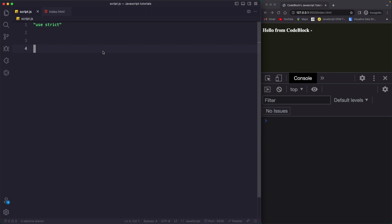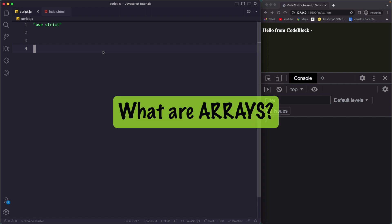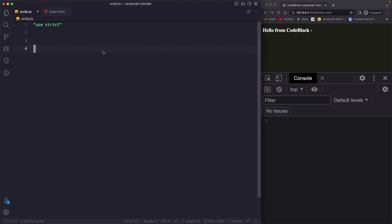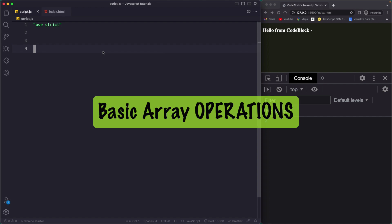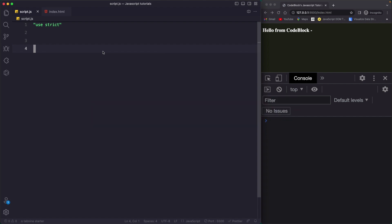In this video, we will understand what arrays are in JavaScript and the basic operations that we can perform on an array. An array is just a container in which we can store different types of data.